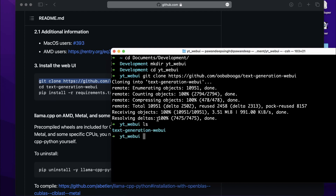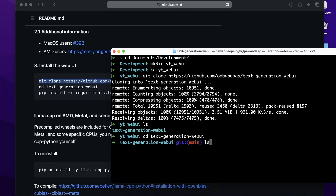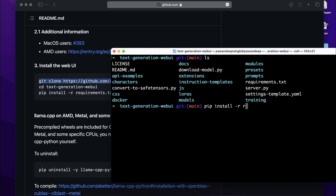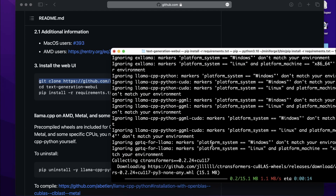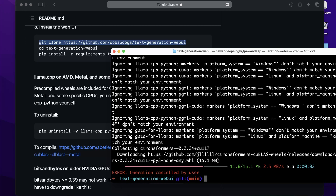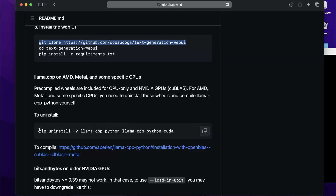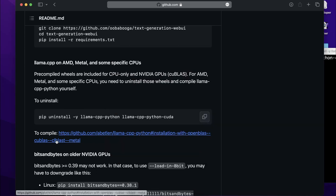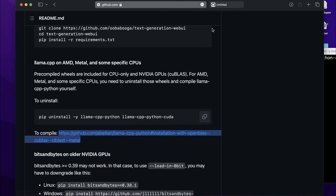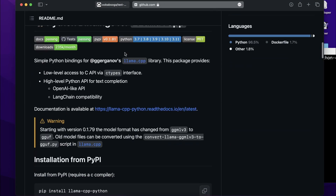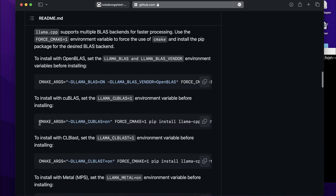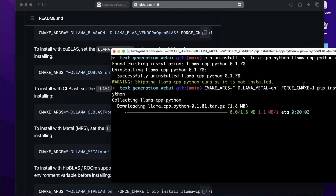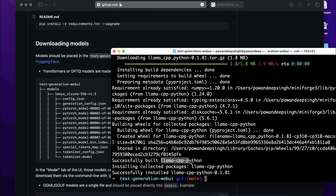Once cloned, do 'ls' and you'll see the new folder. CD into it and you'll see a requirements.txt. Run 'pip install -r requirements.txt' and it will download all requirements for your machine. Once done, clear the screen. Now install llama-cpp-python — they recommend uninstalling any existing version first. Since I'm on a Mac M1 which supports Metal, I'll scroll down and copy the MPS installation command, which is the Metal-enabled build: 'CMAKE_ARGS="-DLLAMA_METAL=on" pip install llama-cpp-python'. Paste and run it.